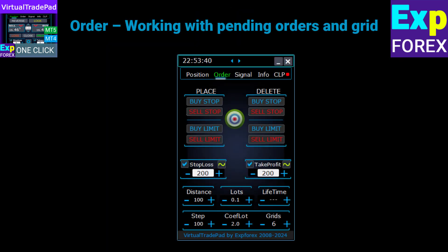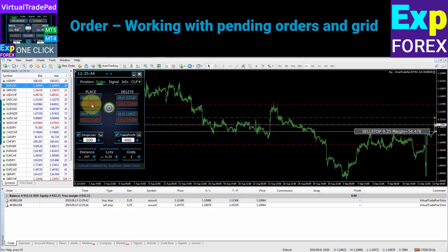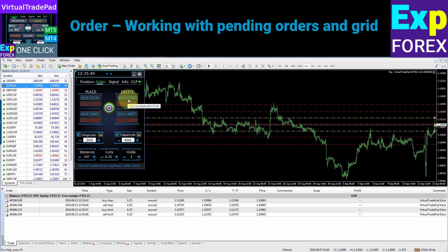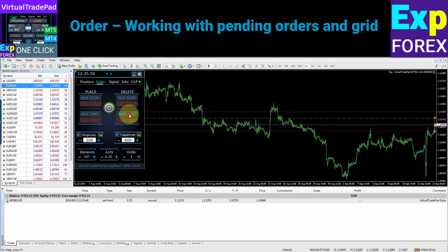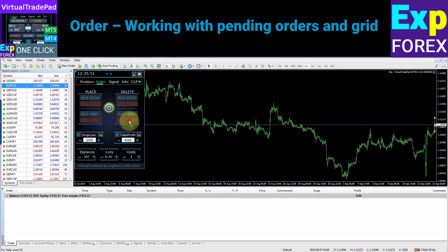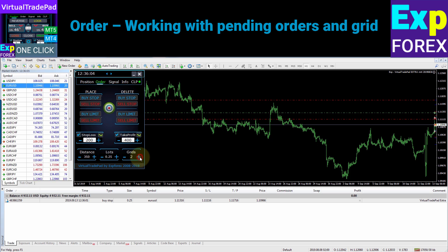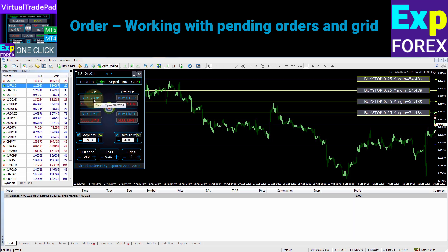The Order tab works with pending orders and has the following functions: opening pending orders — Buy Stop, Sell Stop, Buy Limit, Sell Limit; deleting pending orders; changing the distance of pending orders from the current price; and setting a grid of pending orders. To build a grid of orders, set the distance from the current price, then set the lot ratio and step distance between orders in the grid.